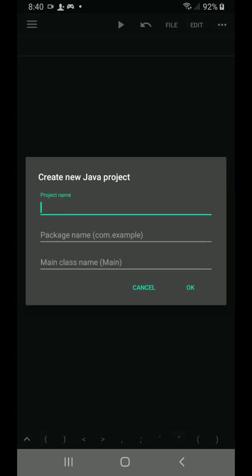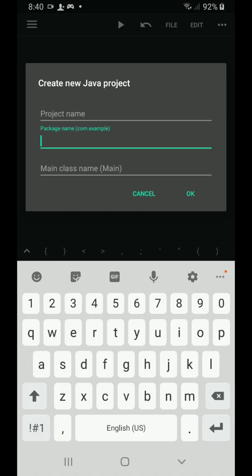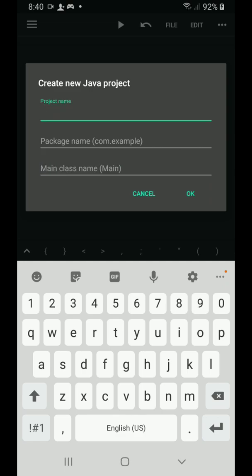You will be asked to give a project name, a package name, and the name of your main class. So let's give a project name. For example, I'm going to name it as first.